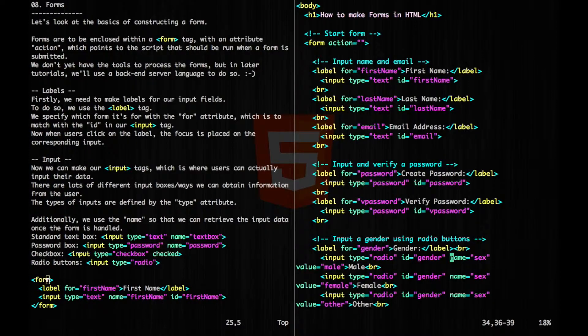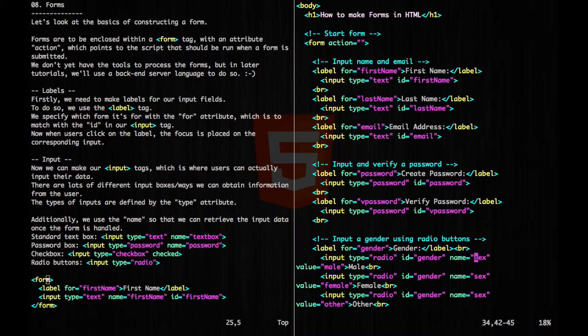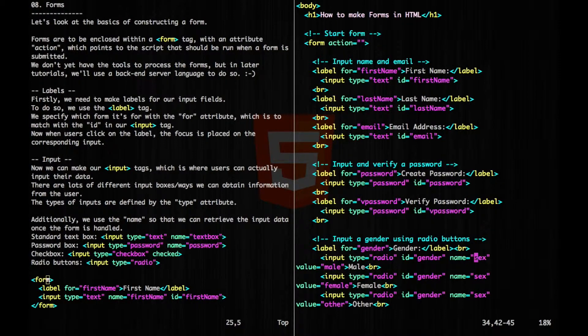Now the reason that we couldn't specify multiple radio buttons was that our name attribute all had the same value. So if I were to change one of these, then we would be able to select more than one.